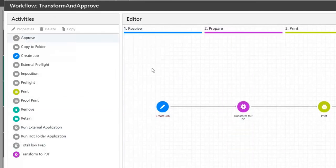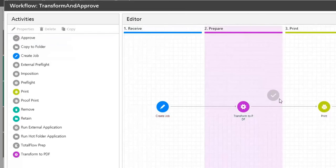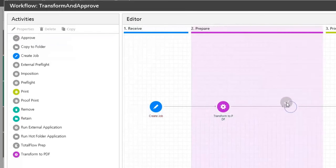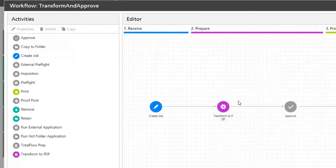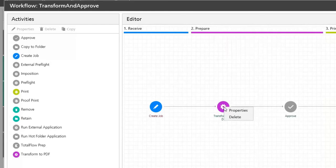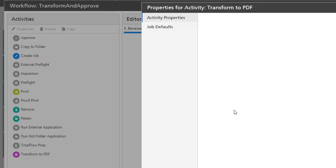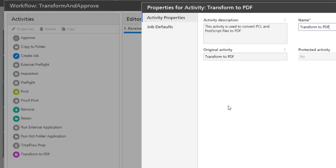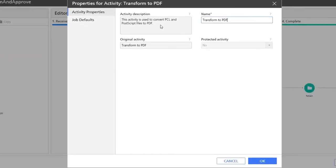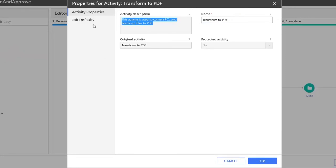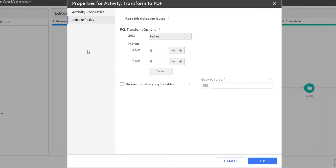I also want to add an approval. You can right click on each individual activity to get into the properties. As you can see, this activity will convert PCL and PostScript files into PDF.